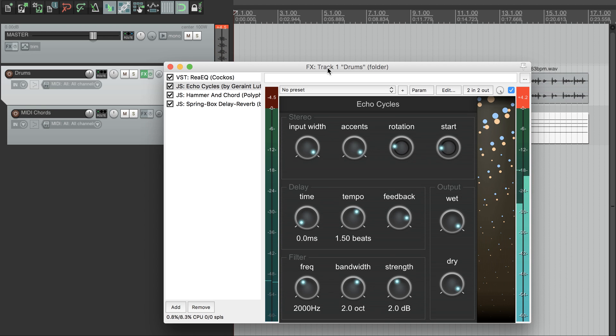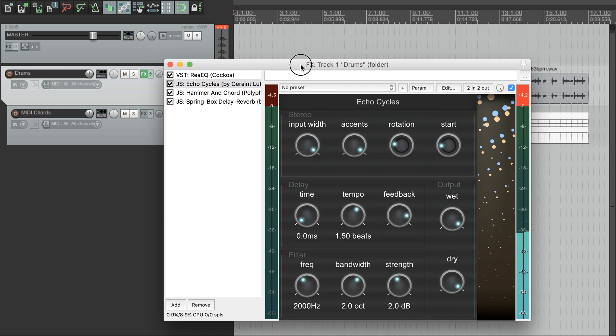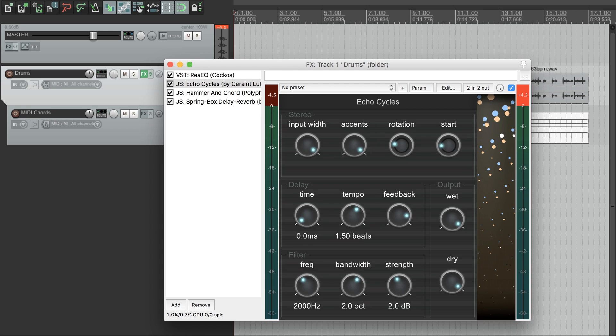So that's Echo Cycles, plus a bit of a distraction as well. Echo Cycles is relatively simple, but I hope you find it useful. There are instructions for how to install it in the video description, as well as links to some presets. I'm making videos for my other effects as well, so do check those out, or subscribe for future ones. And have fun making music!